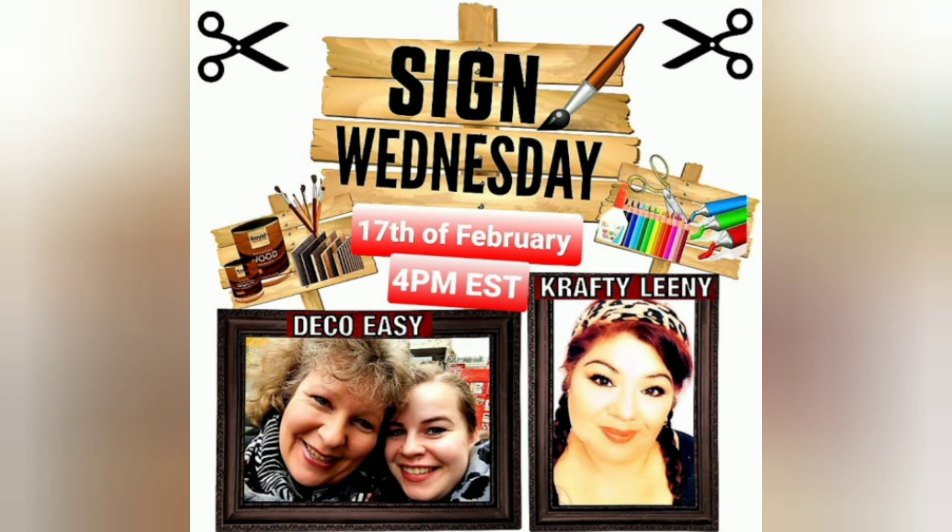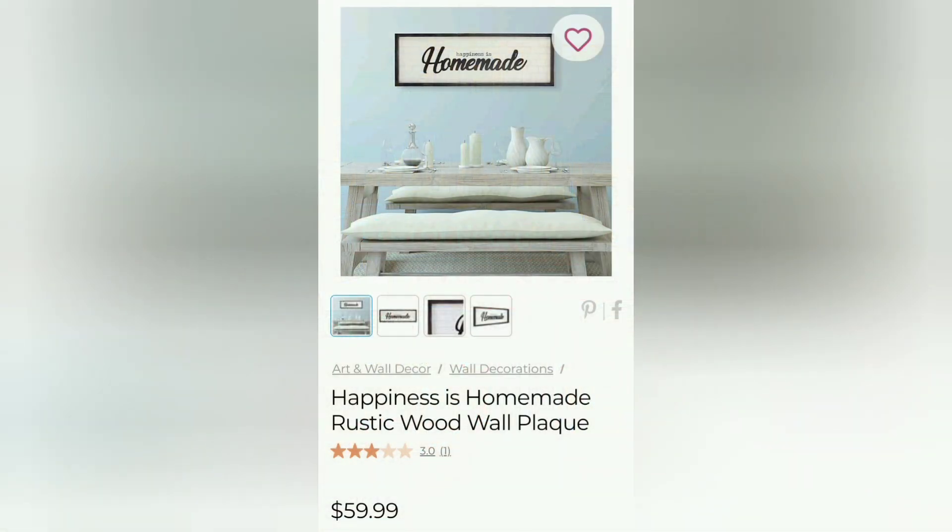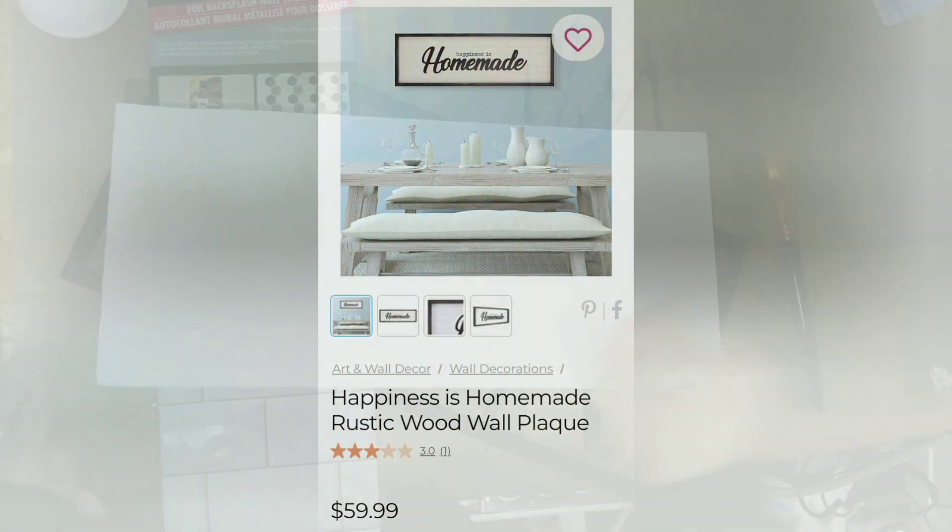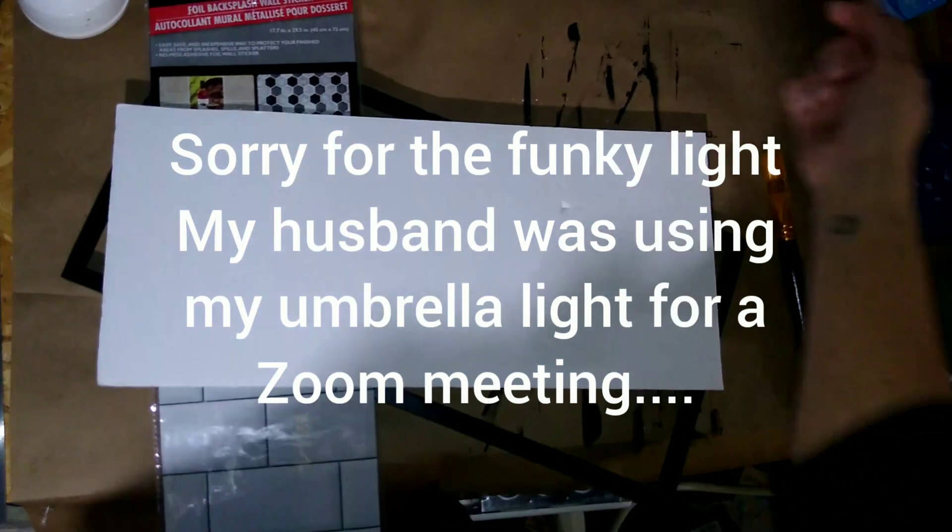Hey guys and happy Sign Wednesday. So for today I am participating in Sign Wednesday which is hosted by Deco Easy and Crafty Leany.